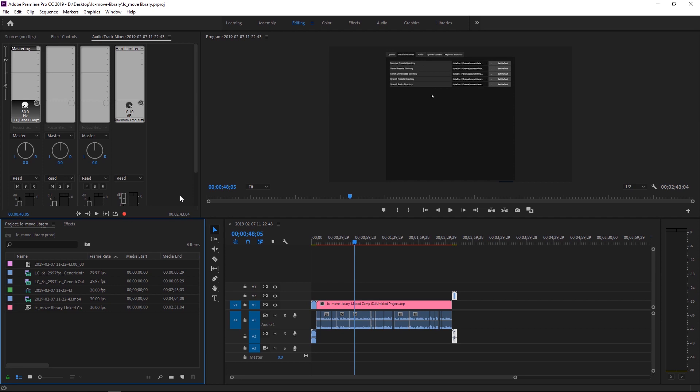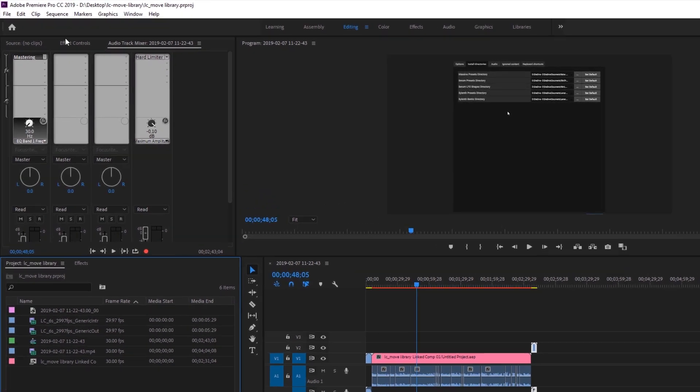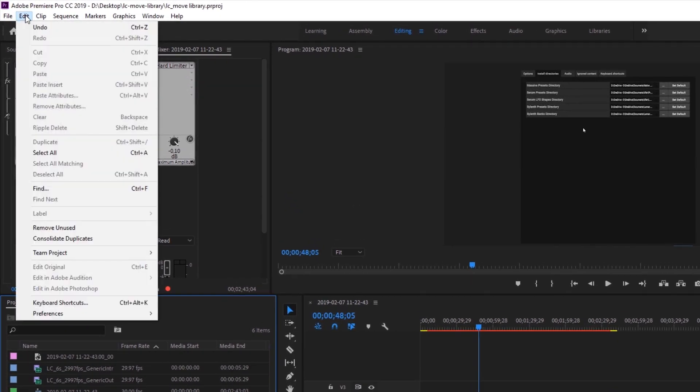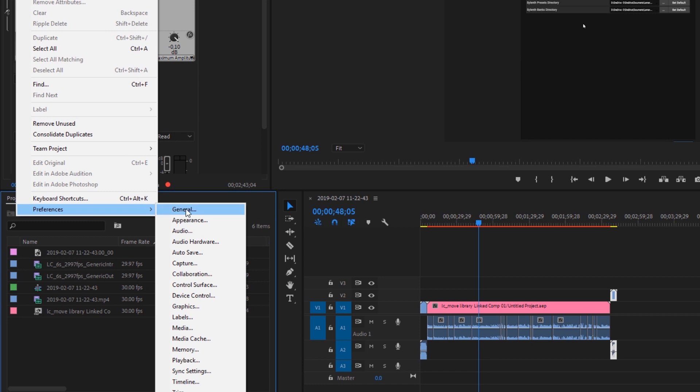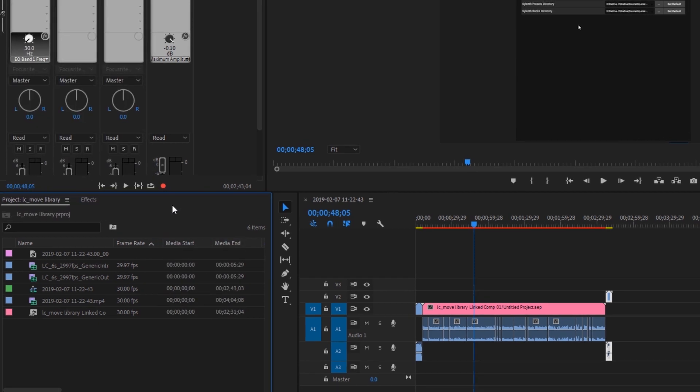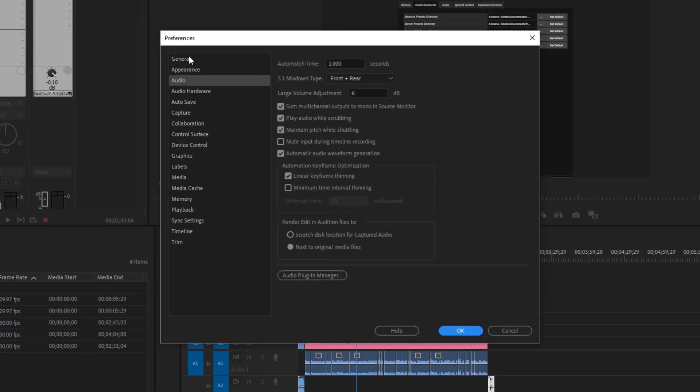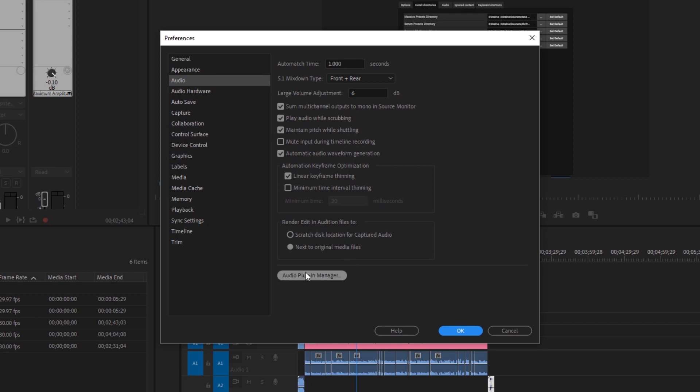Today I'm going to show you how to get your plugins or VSTs recognized inside of Premiere Pro so you can use them with your audio clips. So to do that, you're going to come to the Edit menu, Preferences, Audio, and this is pretty much nothing to do with what we're doing right now.